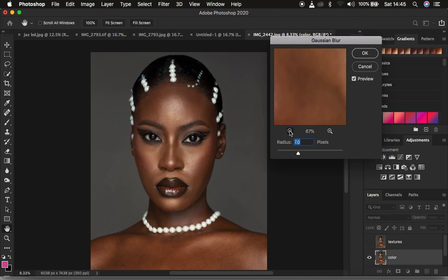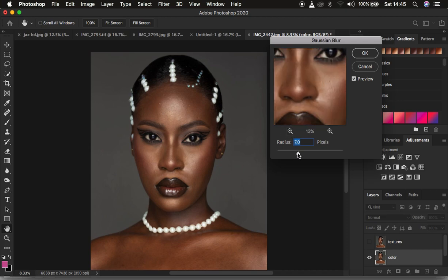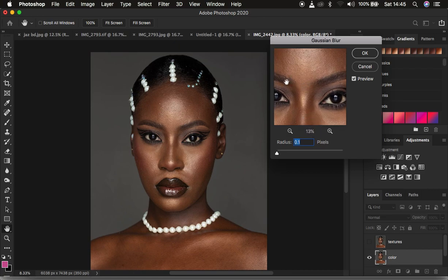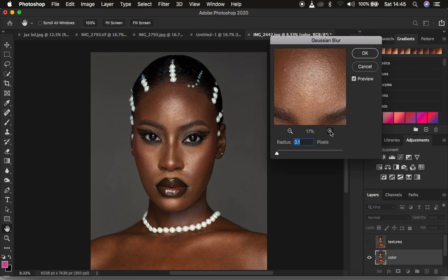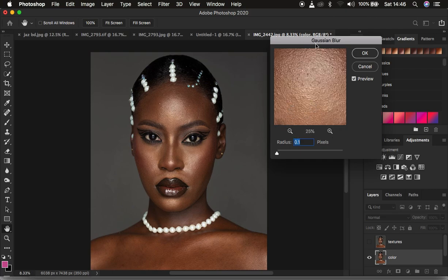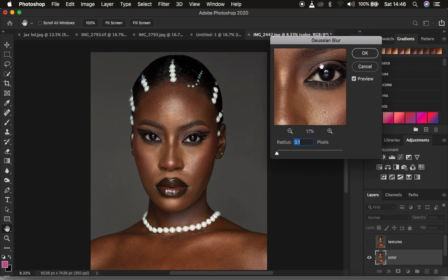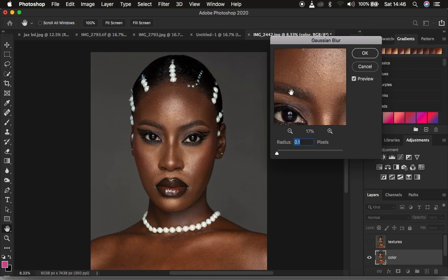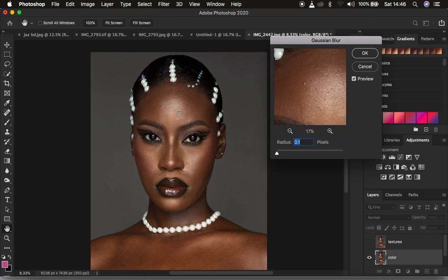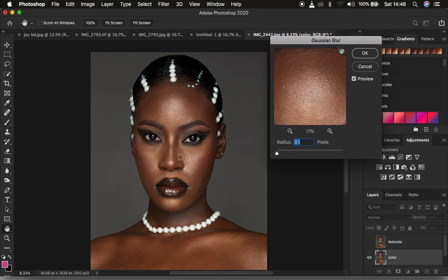This is the most important emphasis of this tutorial. The radius may be all the way down, but if you're always struggling with retaining textures in your images, you have this Gaussian blur option — make sure the preview window is turned on. Use this option to zoom in and out, and look for an area that has more prominent skin textures than the rest of the image.